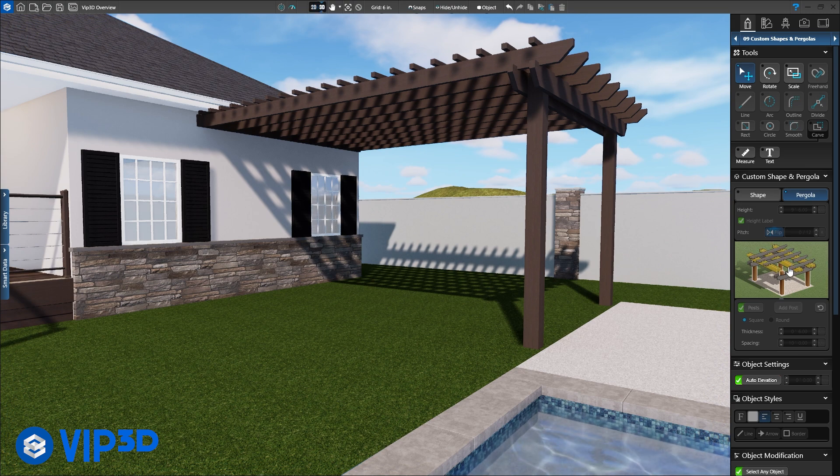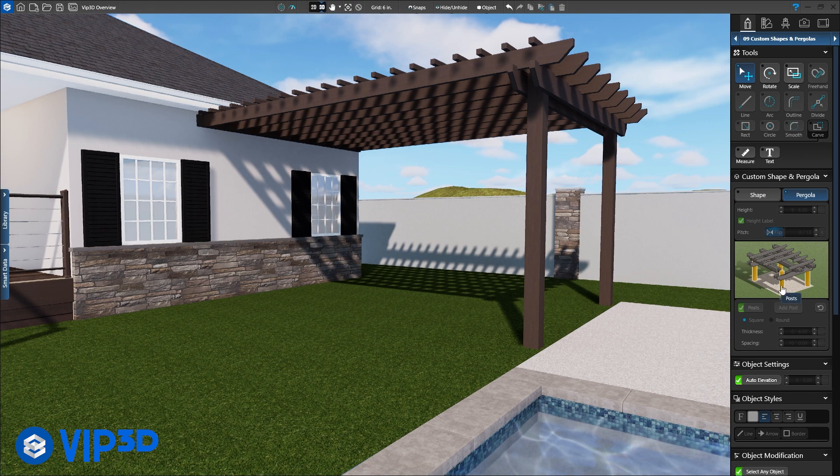In 3D, customize the rafters, supports and columns with the interactive pergola in the panel.